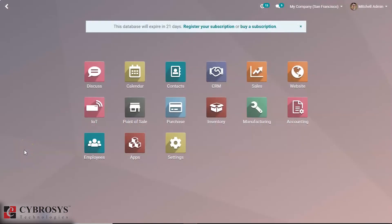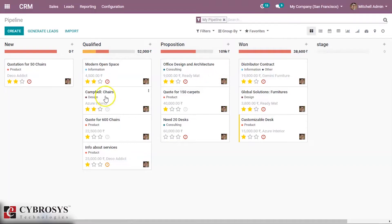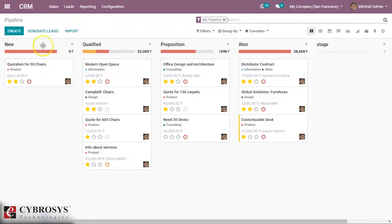In this video we are going to discuss how to create and edit stages in Odoo 13 CRM. Inside our CRM module we can see the overview showing the pipeline of stages. These are the stages: New, Qualified, Proposition, and Won. This shows the state or progress of these opportunities.